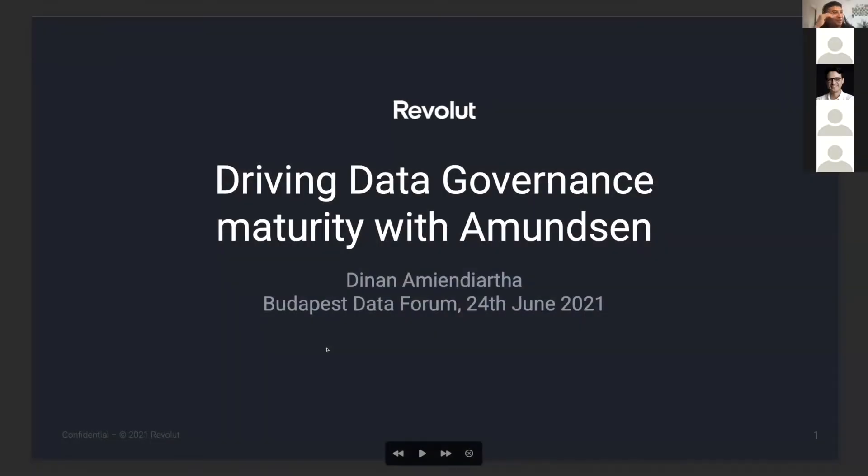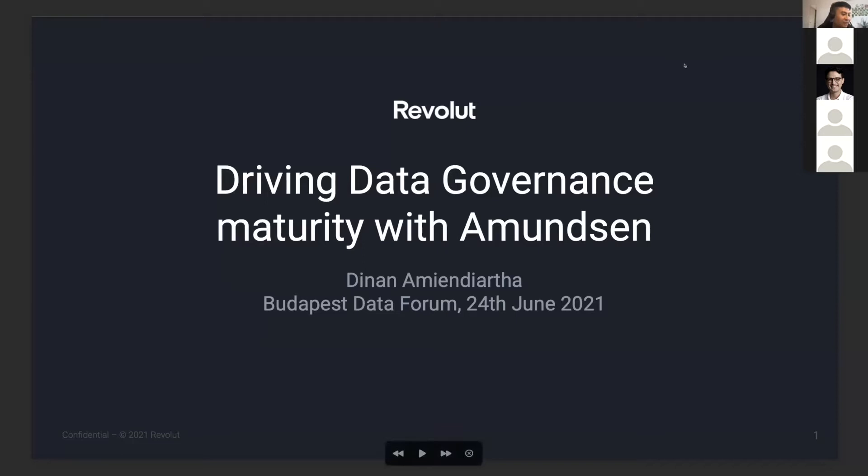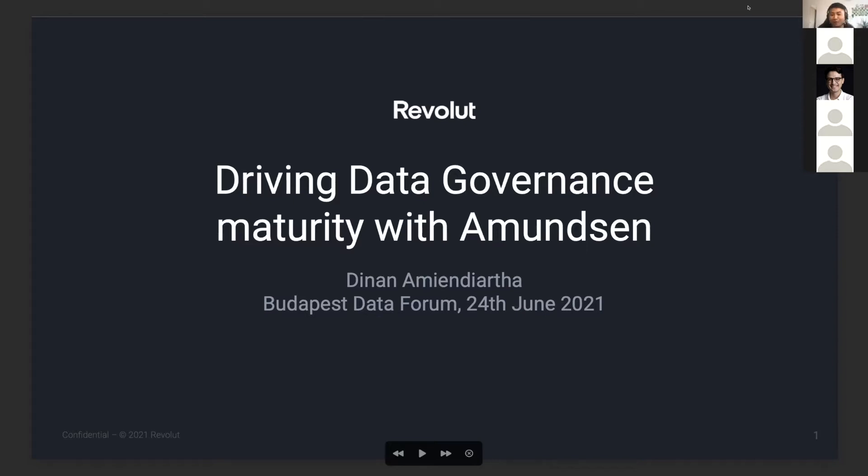Apologies, I'm just going to be reusing my slides from the other day. So just to give you a bit of background, my name is Dinan. I'm Indonesian. I work at Revolut. I joined Revolut last year as a data analyst. Now I'm a data risk manager, so it's a completely different role.